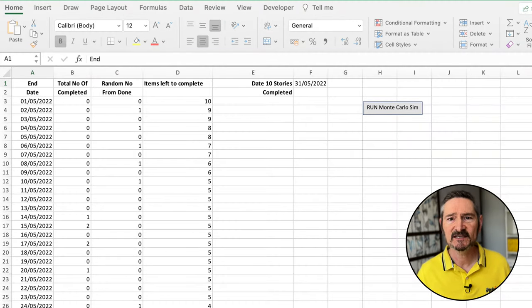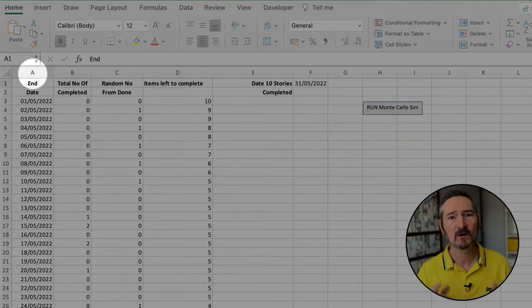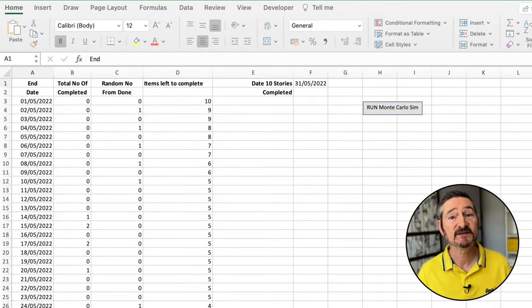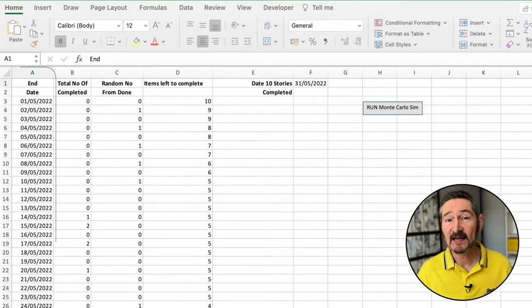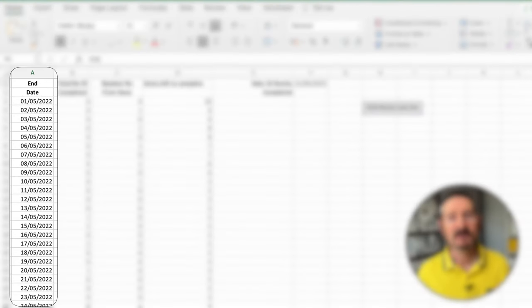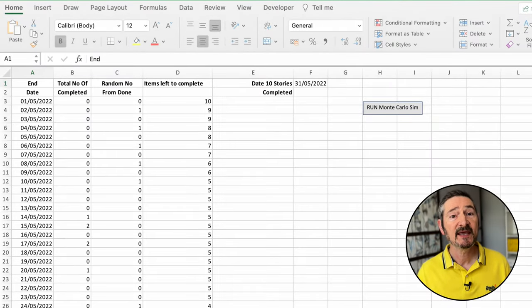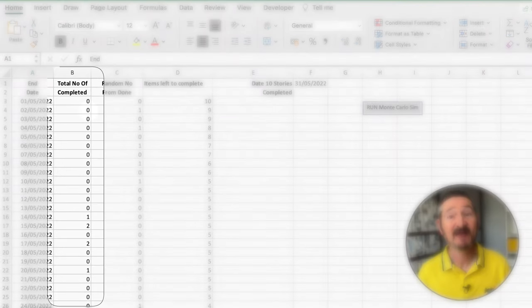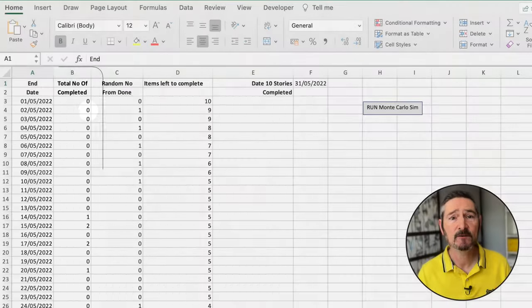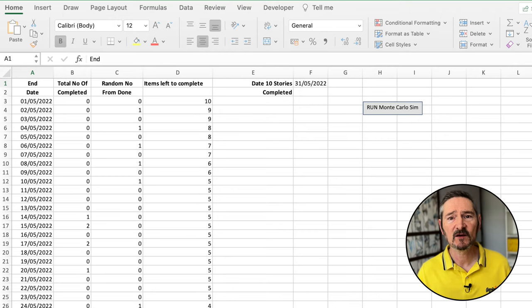We'll put our dates into Excel in column A. If the first date was the 1st of May and the last date was the 30th of June, then we'll list out every date consecutively between those dates, whether or not an item is completed. In column B, we'll put how many items were completed on that date. If none were completed, we will put a zero. The dates we put into column A are historical.